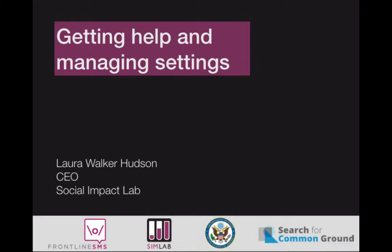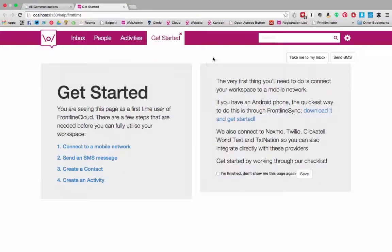Welcome. In this video I'm going to show you how to get help and how to manage your settings. Let's start with Frontline SMS, our desktop application.